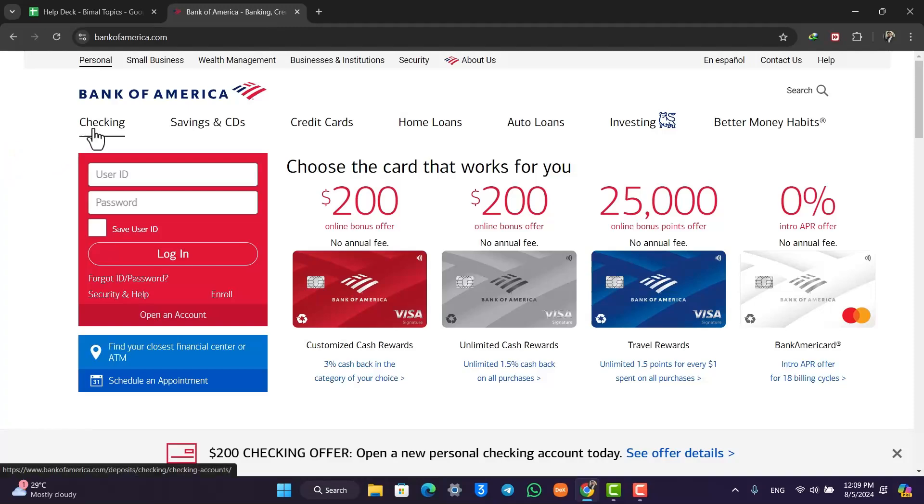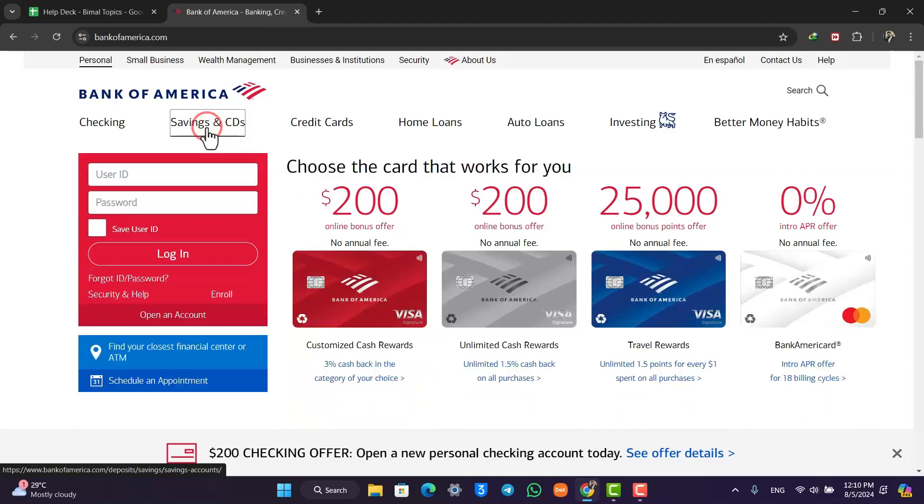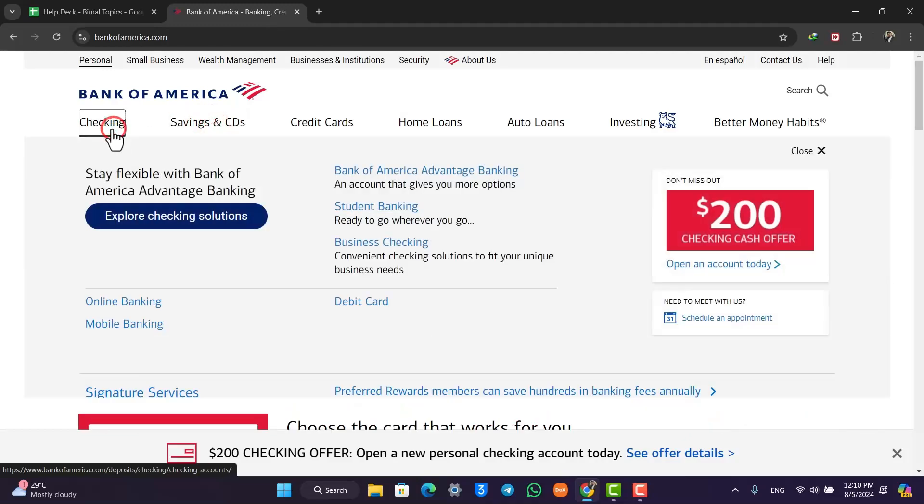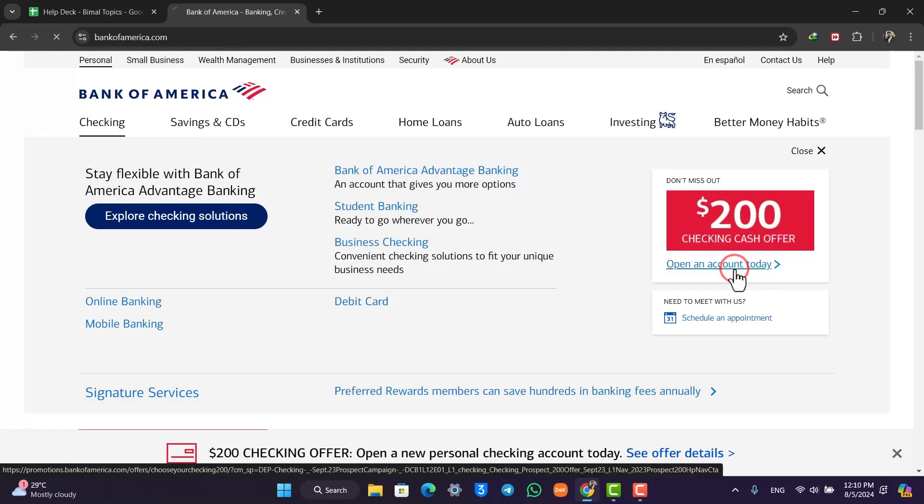From here, first of all you have to decide which bank account you need to create - checking account or savings account or whichever else. Depending upon which one it is, you can select that and click on open an account today.